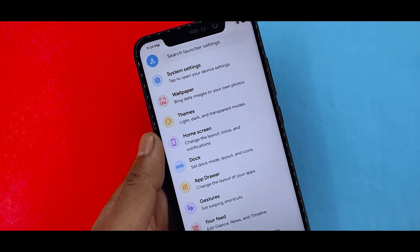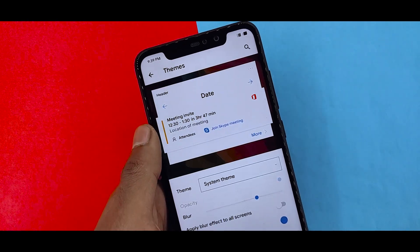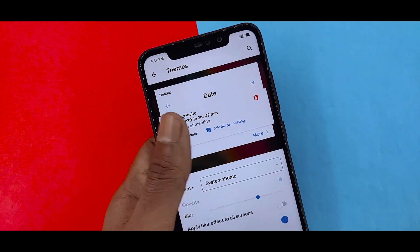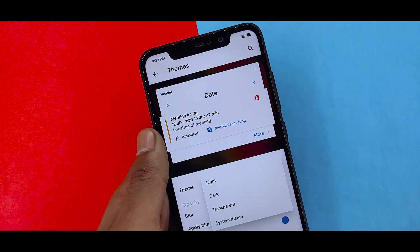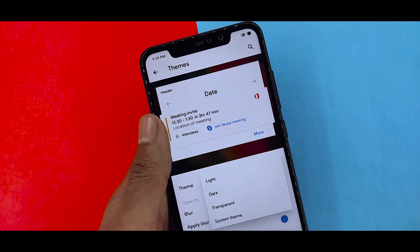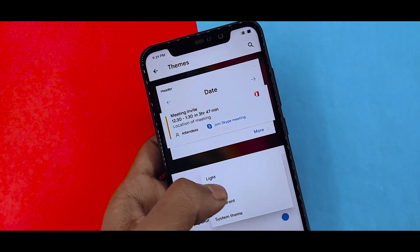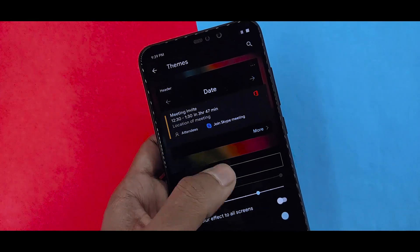The options here are very important. You can already have mobile launcher theme options available: light, dark, transparent, and system theme.